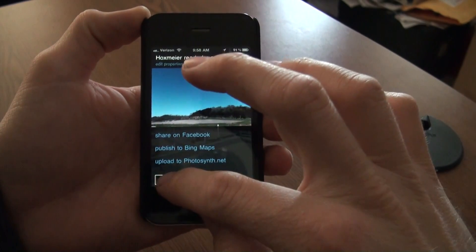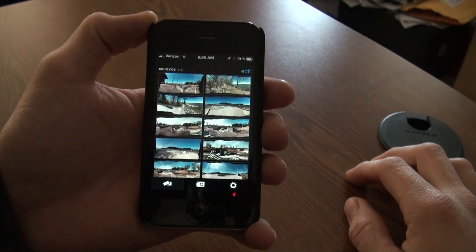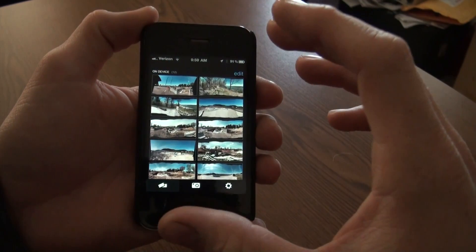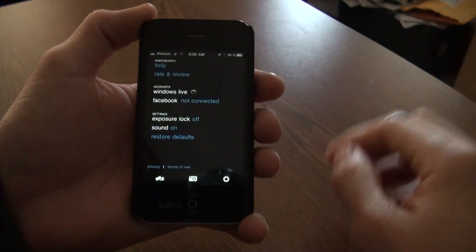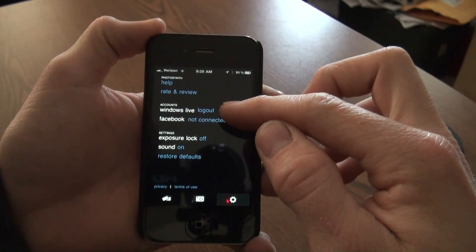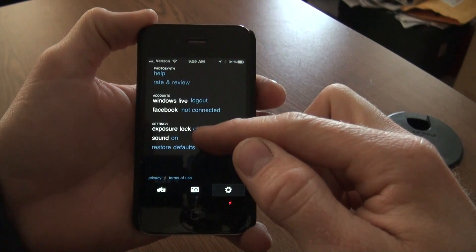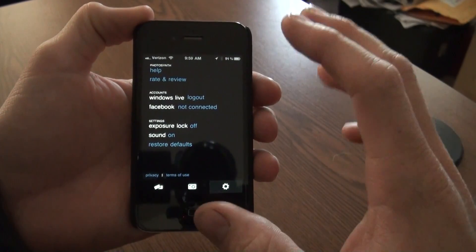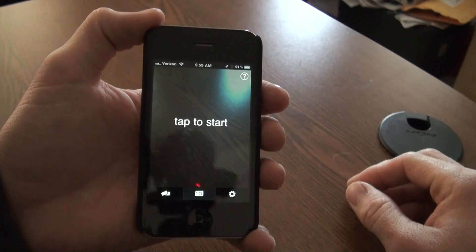When you're done using it you can share it on Facebook, or you can create a Photosynth account using your Hotmail or Windows Live ID. For a photo stitching and panoramic photo app, this is quite a fantastic app. In the settings you can log into your Windows Live and Facebook account if you wish. Exposure and sound — very simple settings, not a whole lot of real depth to worry about. It's just a very simple app: tap to start and you're off.